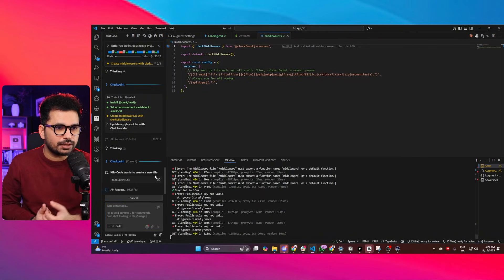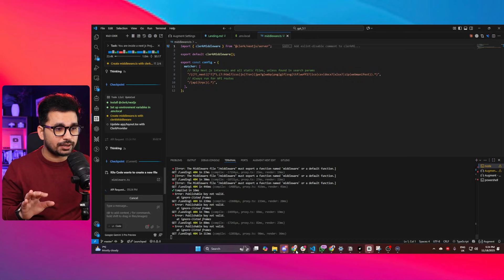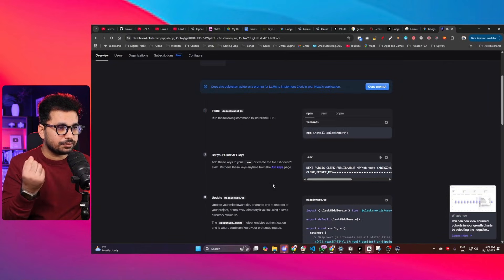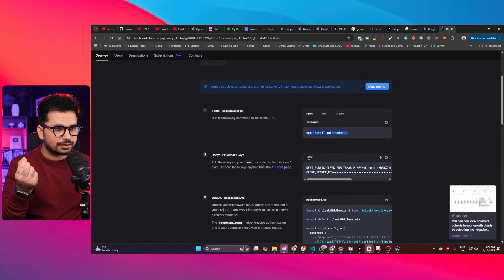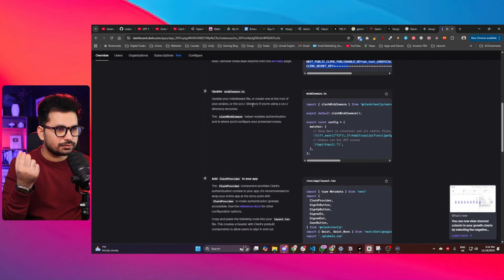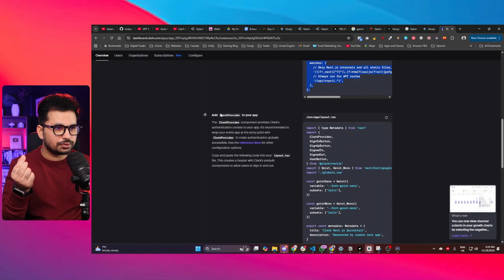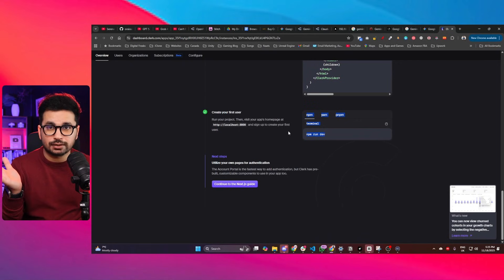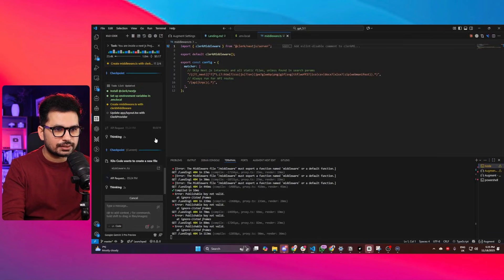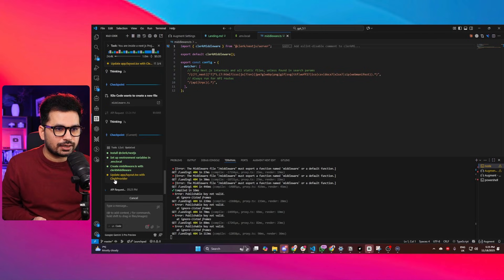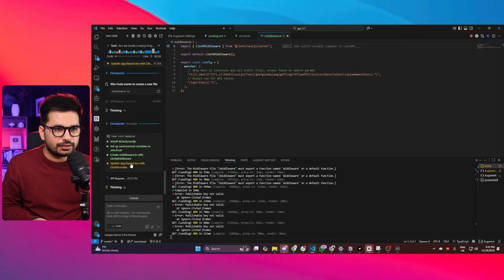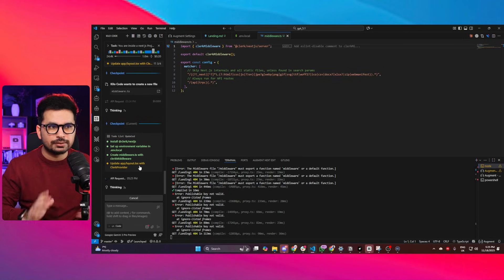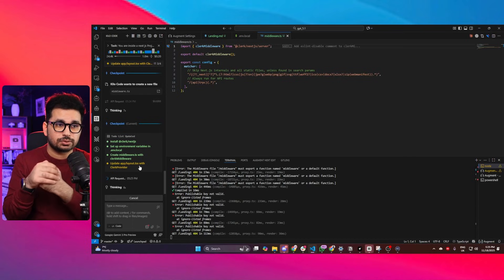This task isn't too complex. The steps from the documentation are: install the dependency, create a .env file with environment variables, create middleware.ts and add the middleware code, then add ClerkProvider inside layout.tsx — and that's it. Right now it appears to be on the final step: updating app/layout.tsx with ClerkProvider. It's been about two minutes so far.